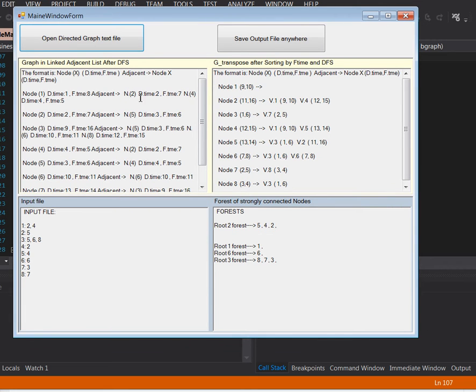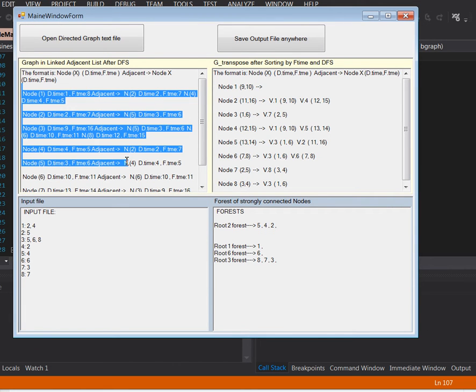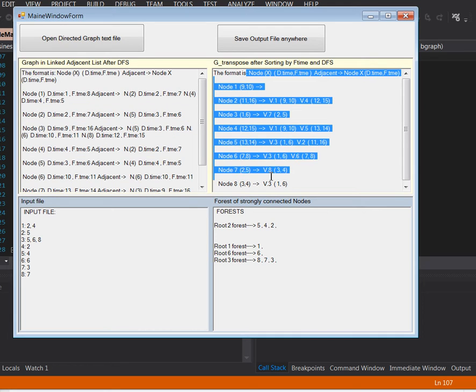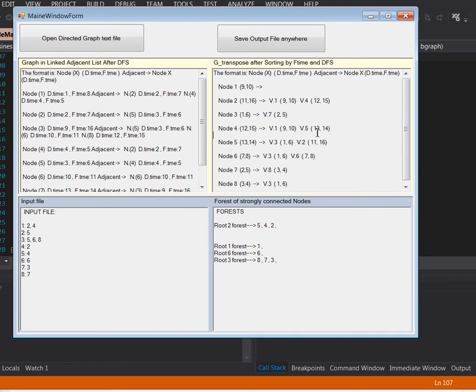As soon as I open it, it runs through the DFS. It orders the times of discovery. There was a sorting algorithm involved here for times of discovery and finish time.